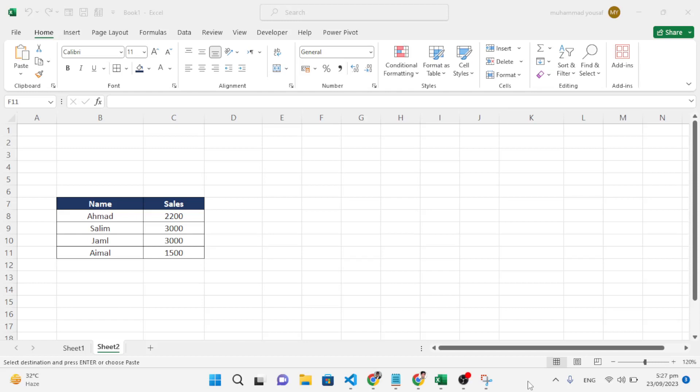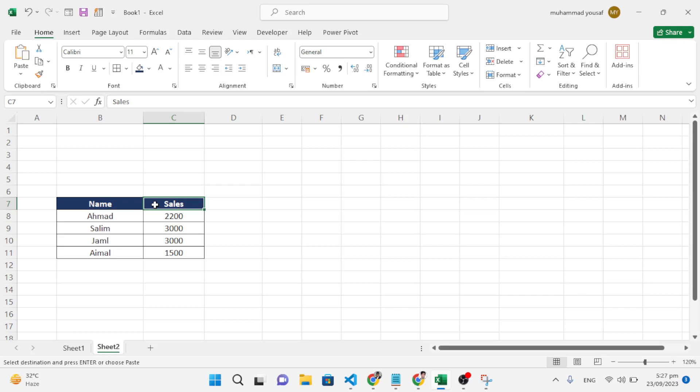Hello everyone, welcome back. In this video we will switch columns to rows. We have data in columns, so we'd like to switch it to rows. If we have rows, we can switch that to columns.